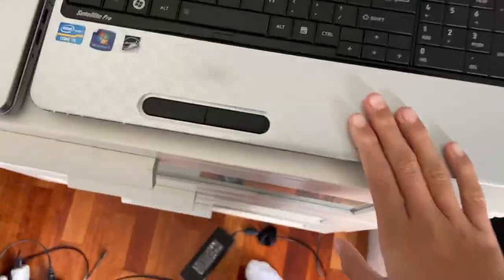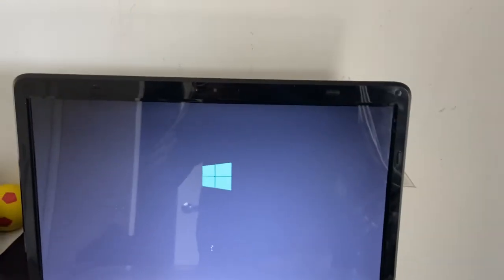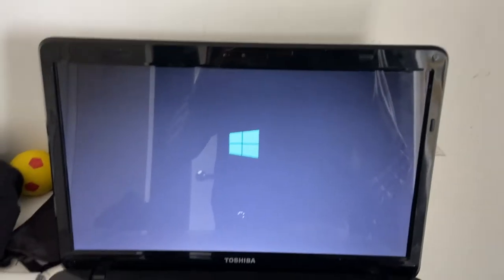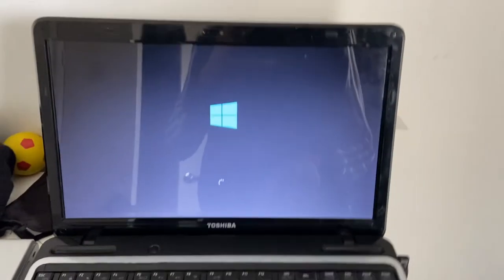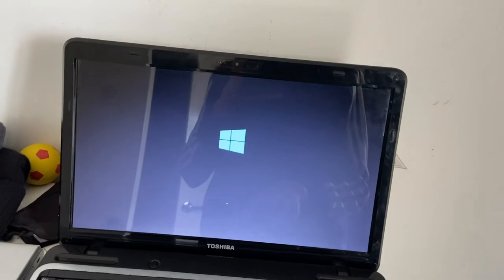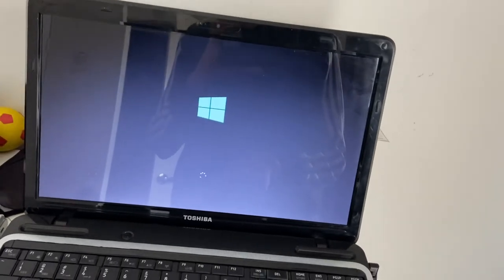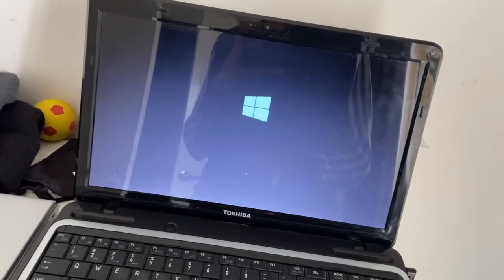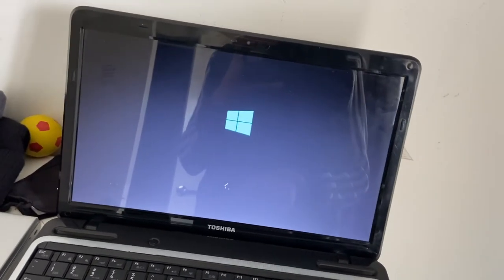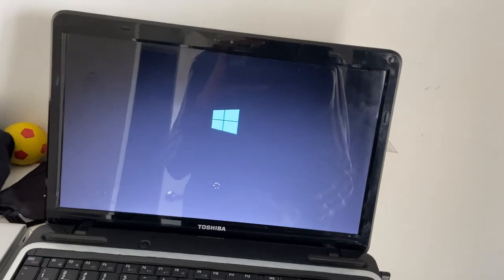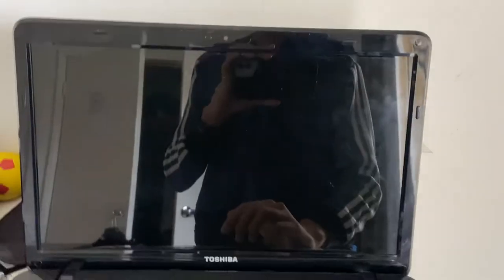So, yep, it's still going to do the same thing, and then it should boot into Windows. Alright, here we are.